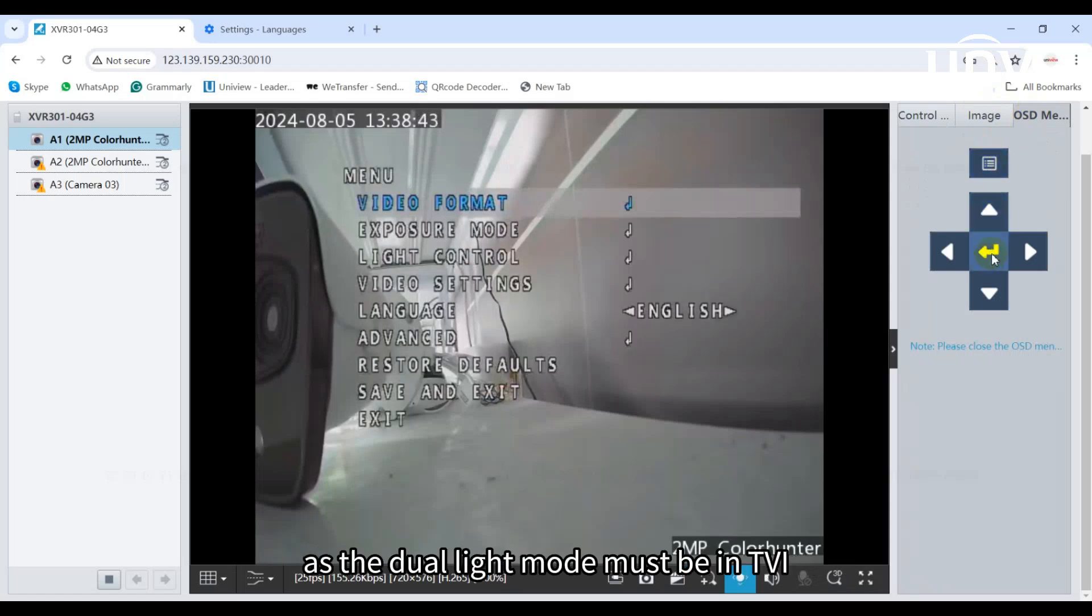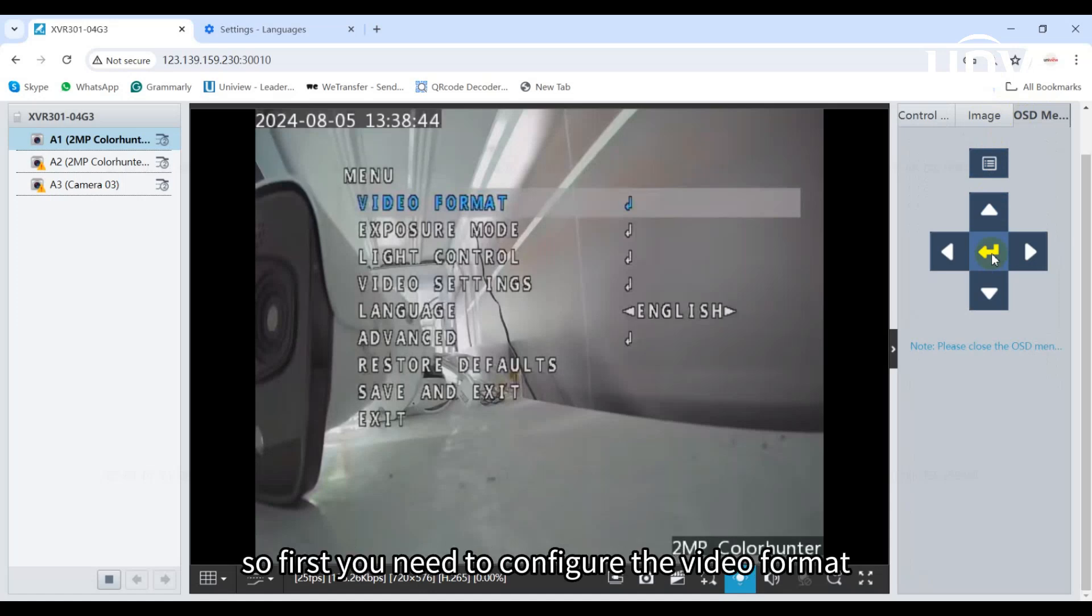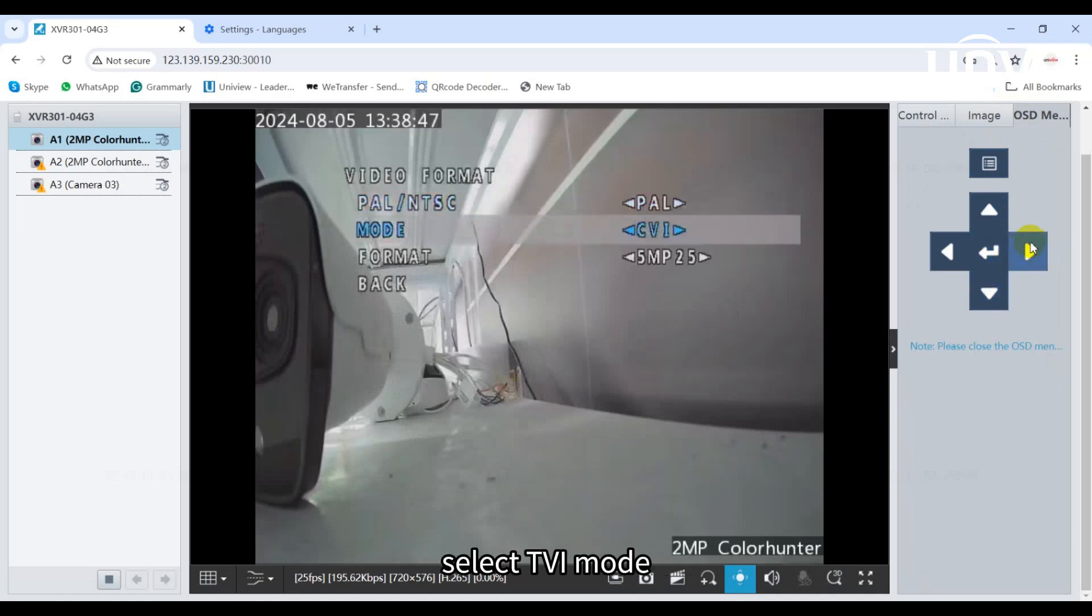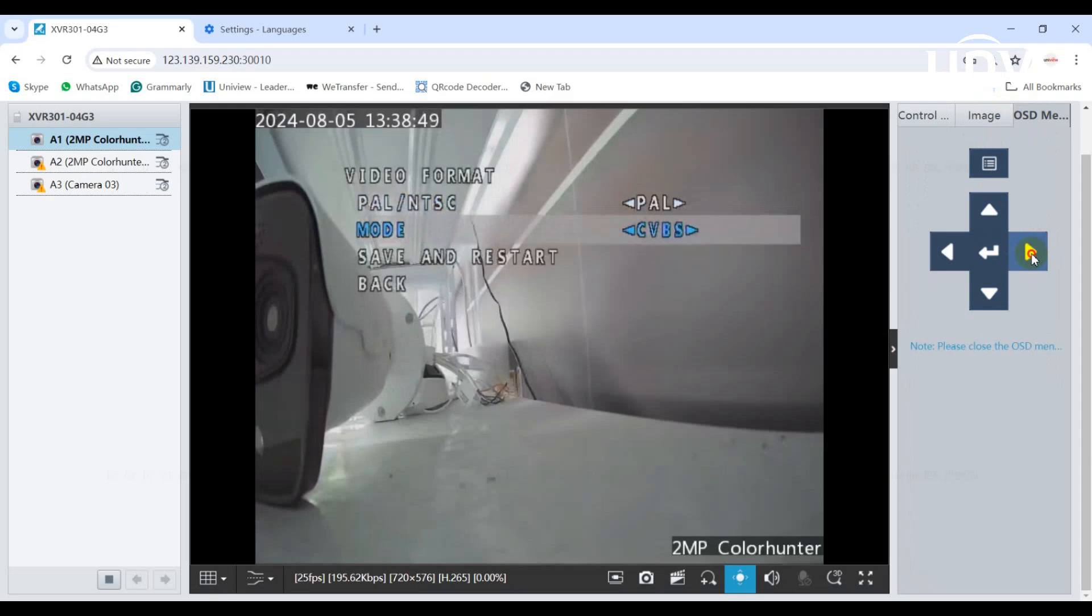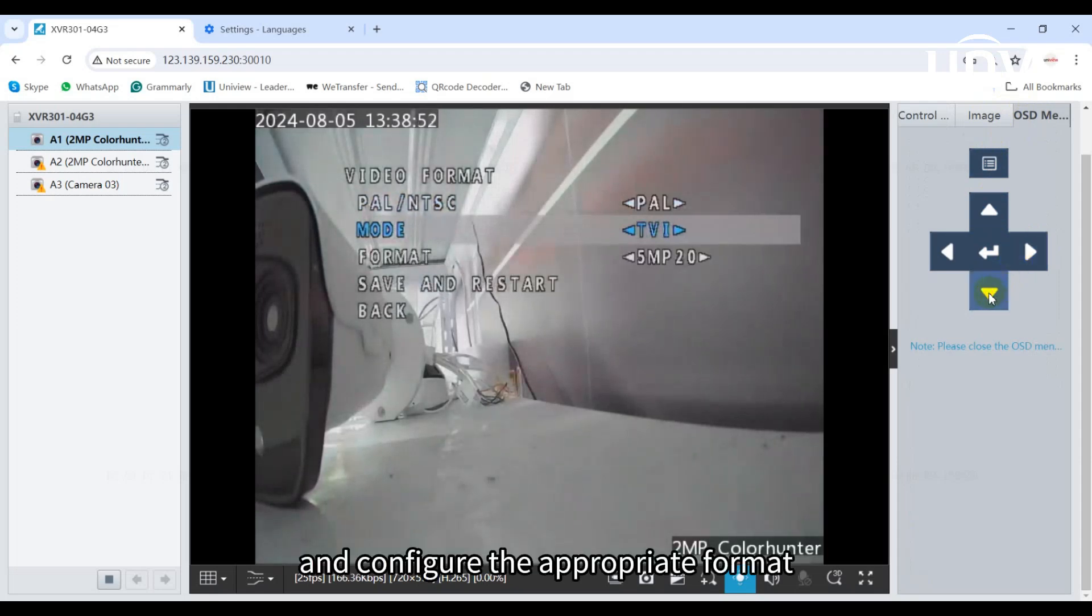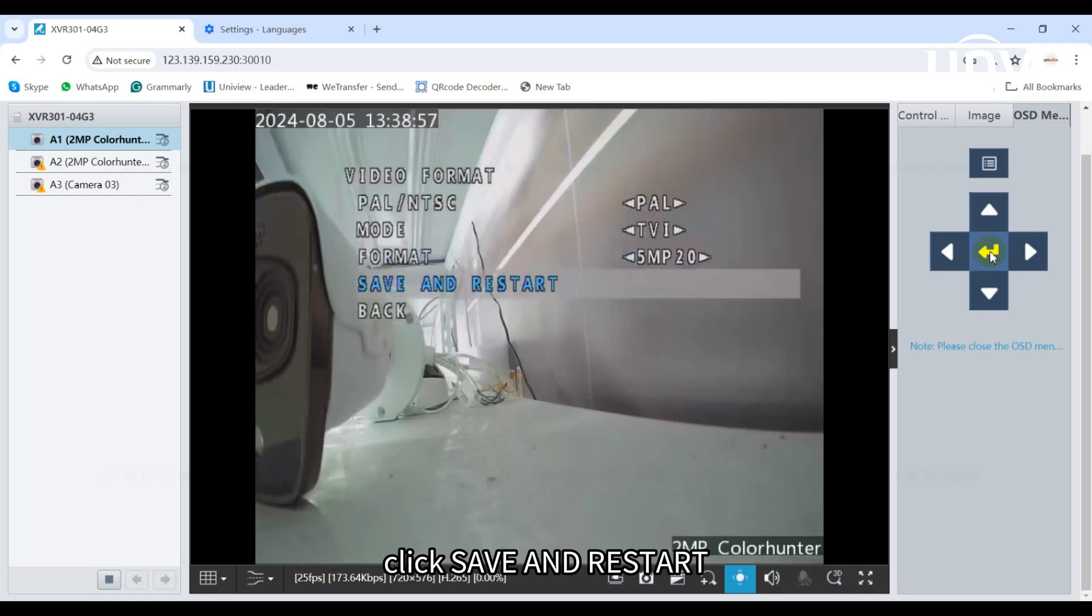As the dual light mode must be in TVI mode to take effect, first you need to configure the video format. Click on video format, select TVI mode, and configure the appropriate format. Click save and restart.